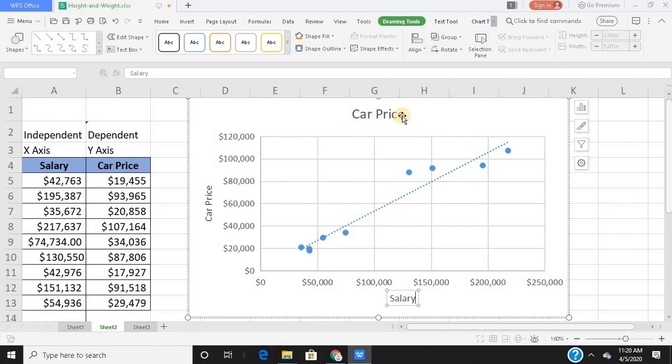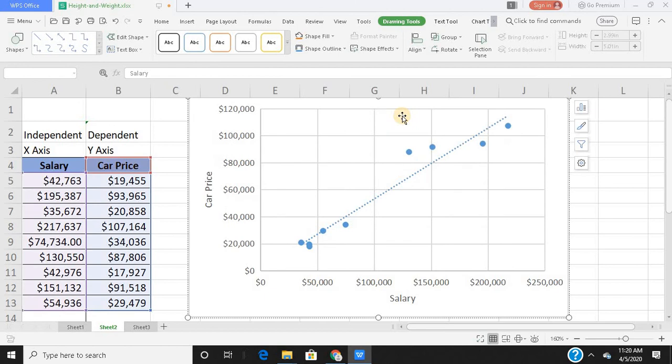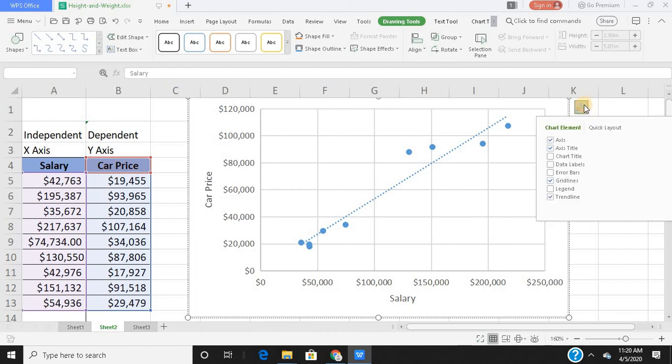Here I would rename this as scatter plot chart title.